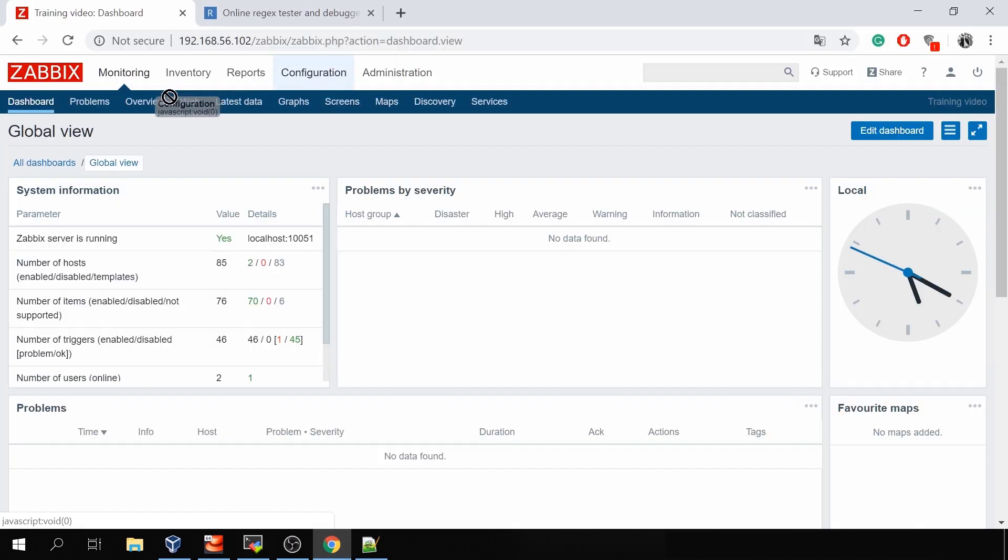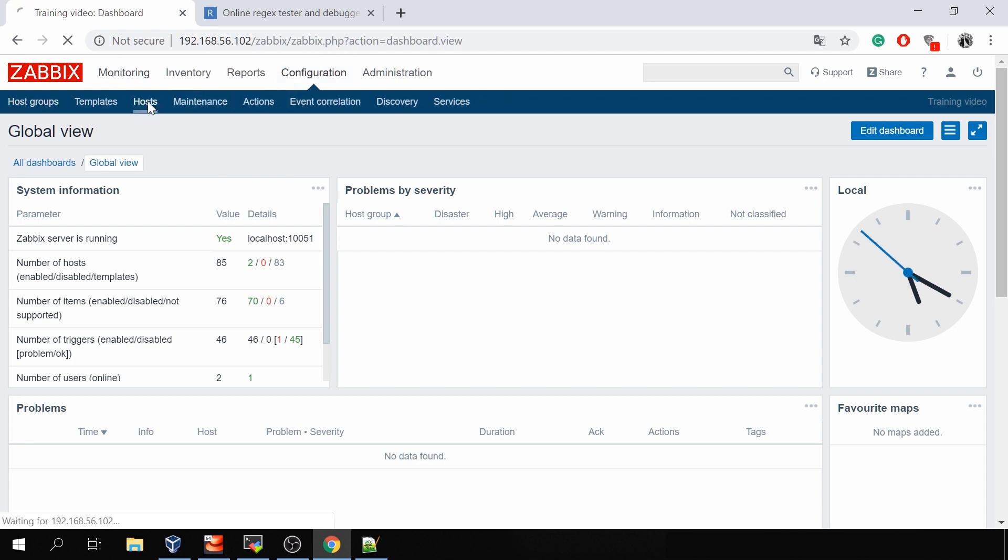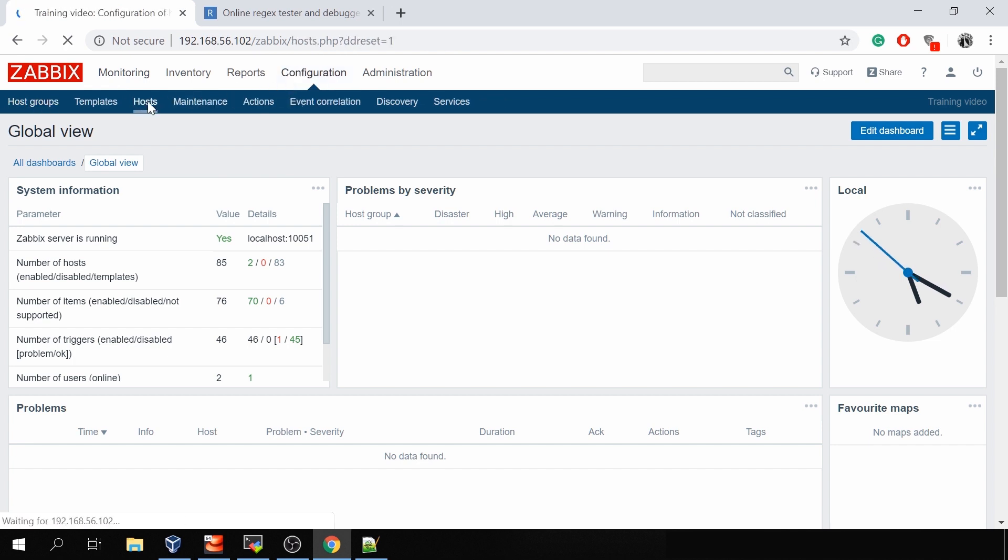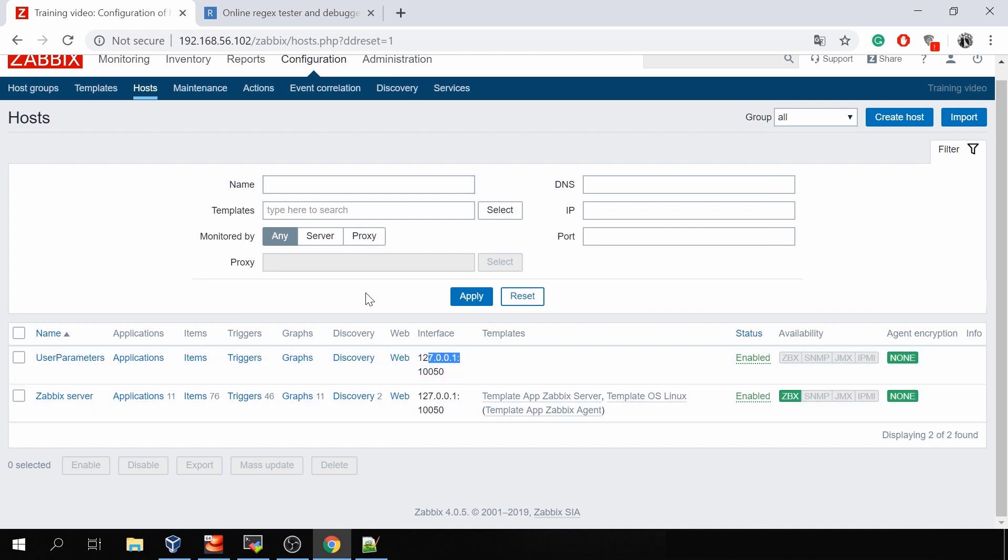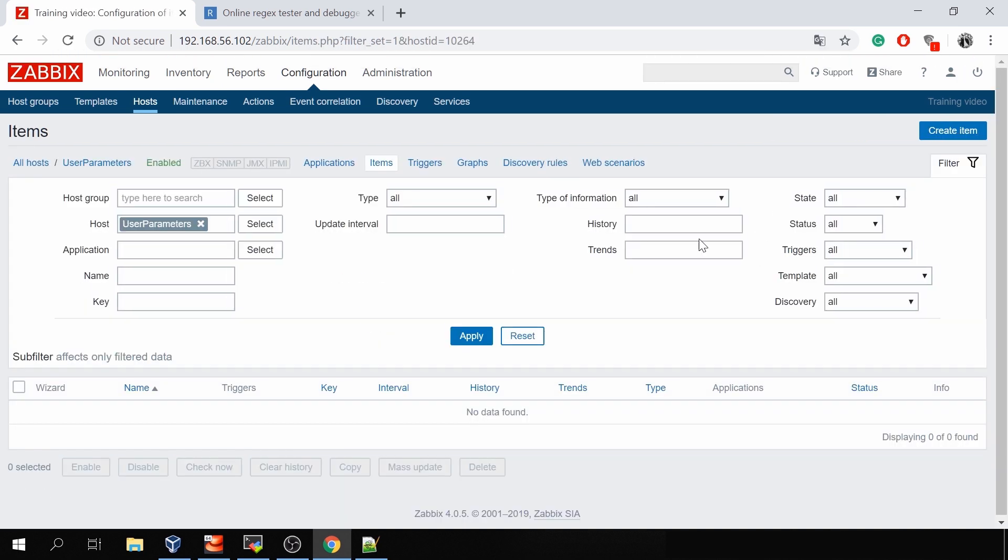Now we can actually go to the frontend. I've already created here in configuration hosts. I've added a new host which is called user parameters and it is pointed to my localhost agent.